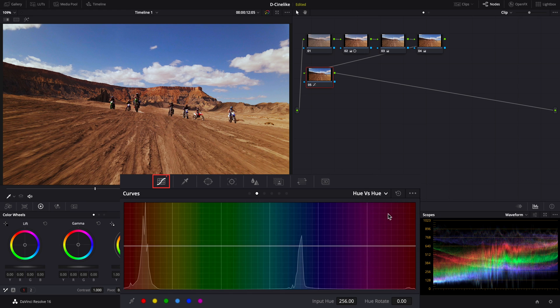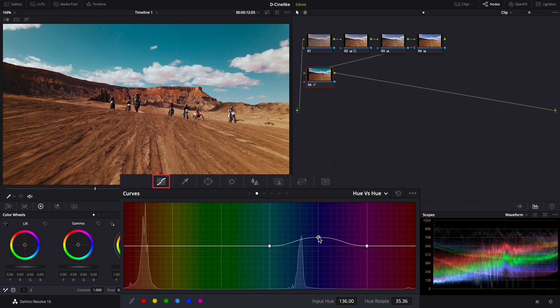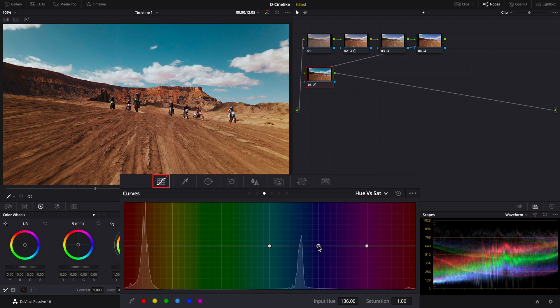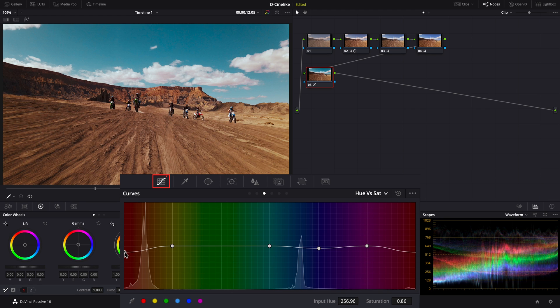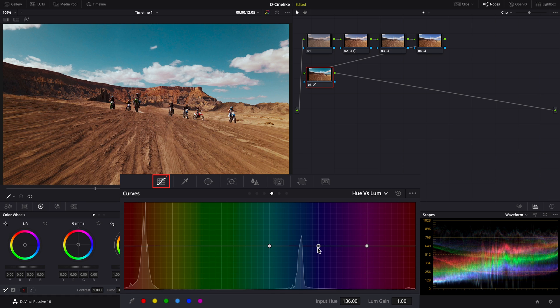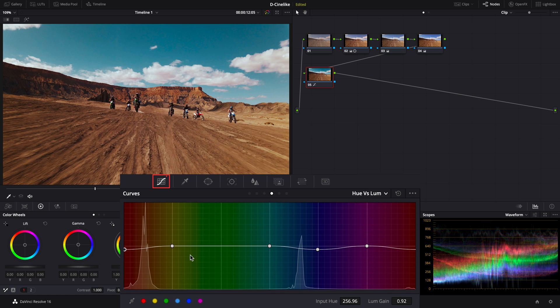Open the hue vs hue curve. Find the blue part of the curve and drag it slightly to the left to make the sky color lighter. Switch to hue vs saturation curve. Pull down the saturation of the blue sky and red ground to create a sense of space. Switch to the hue vs luminance curve. Lower the brightness of red and blue colors to align the hues of the footage as a whole.